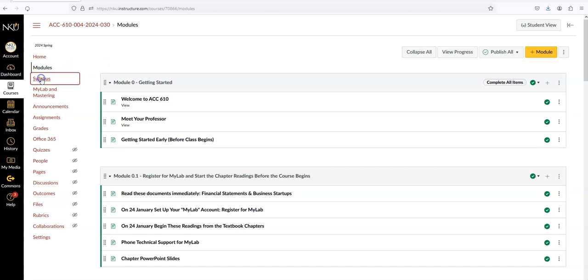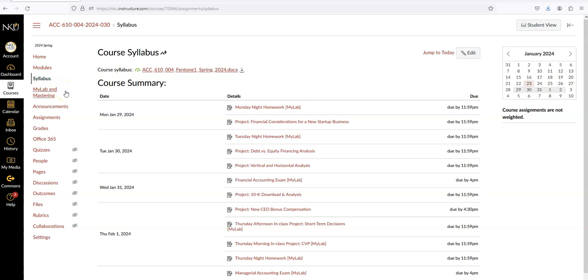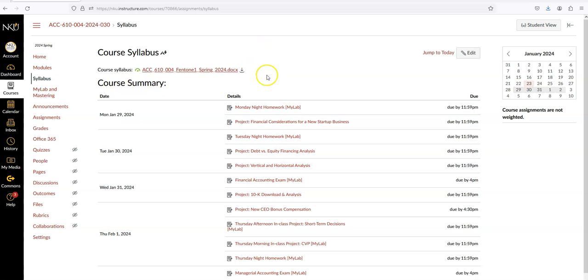This loads up all the assignments for the course, and the ones we are going to complete in MyLab are marked with MyLab out here to the right. Let's click on the Monday night homework right here.